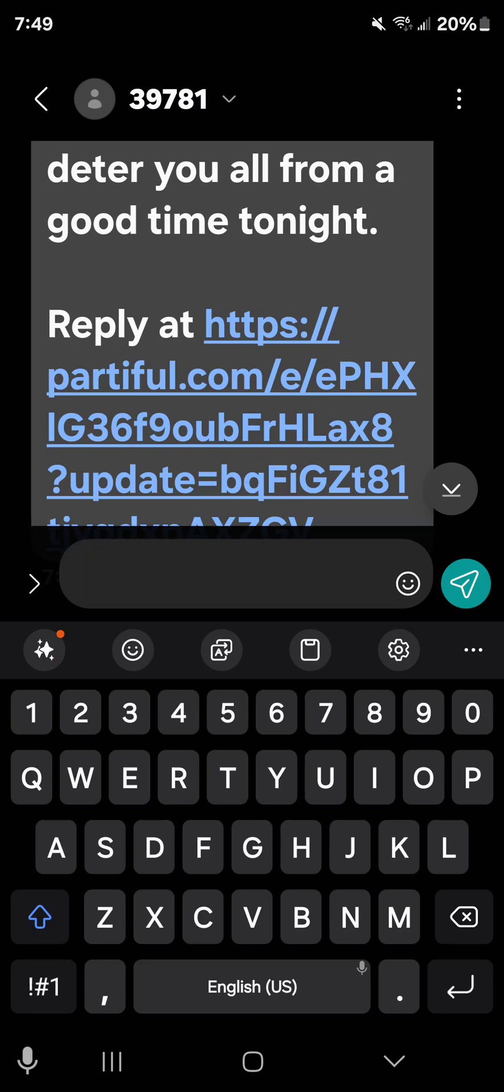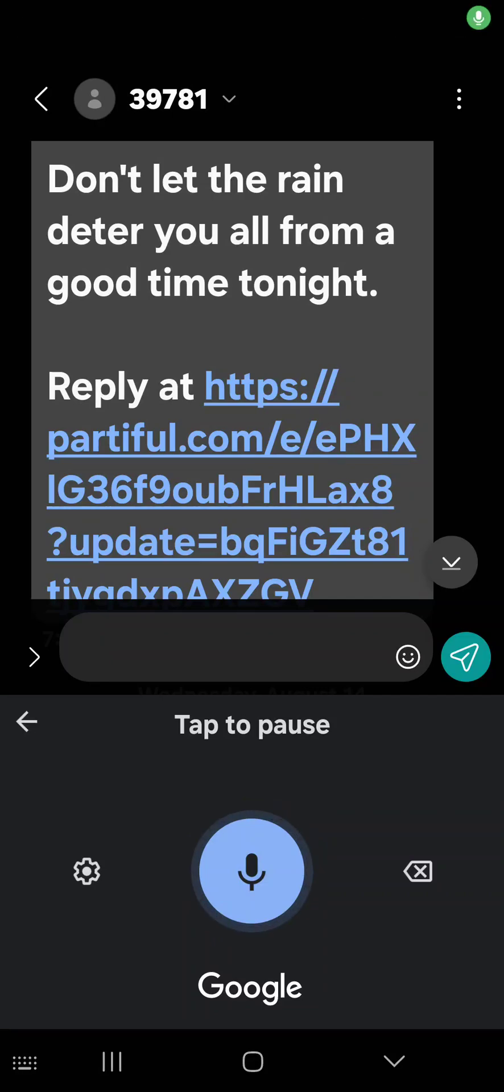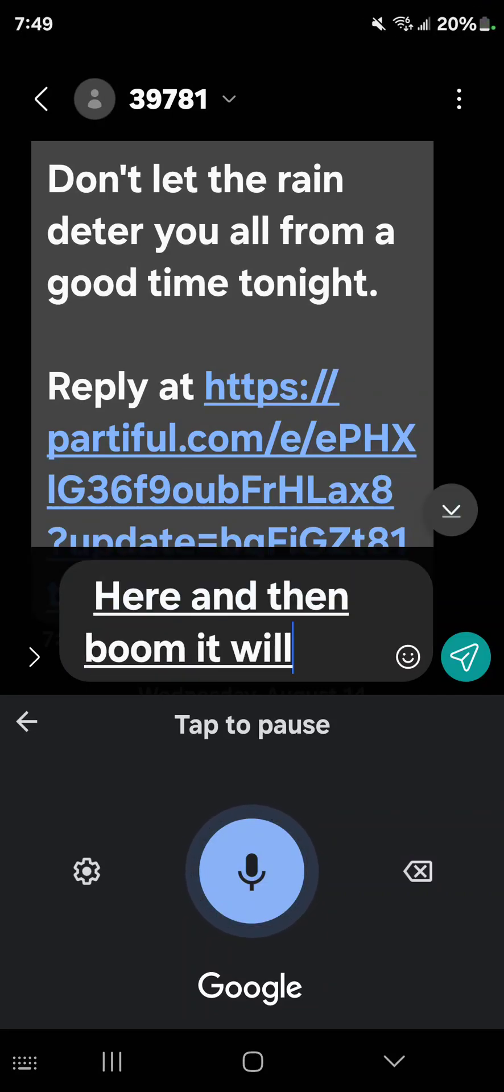If you're right-handed like me, you want to hold the spacebar right here, and then boom, it will trigger voice-to-text.